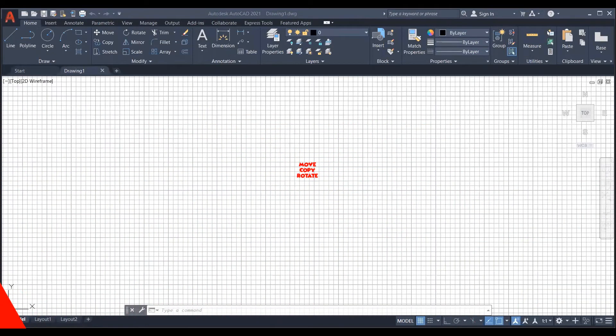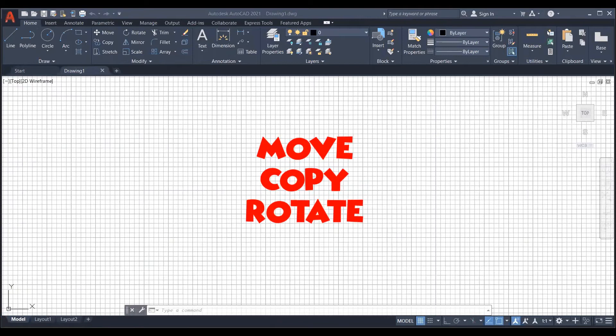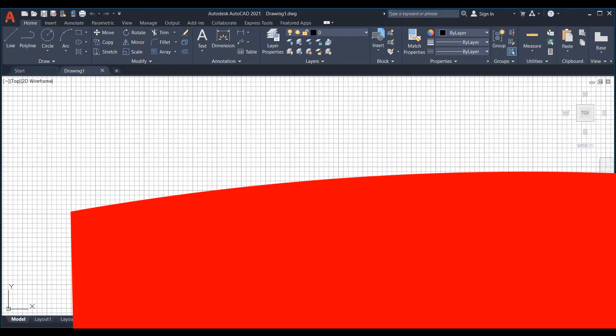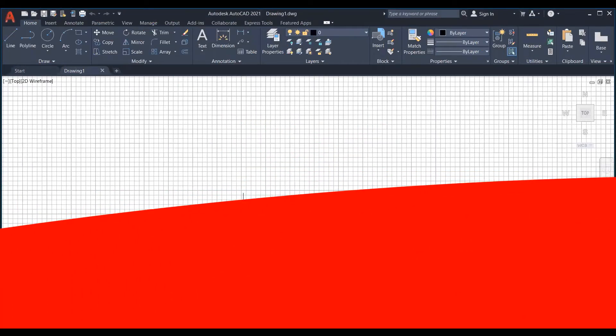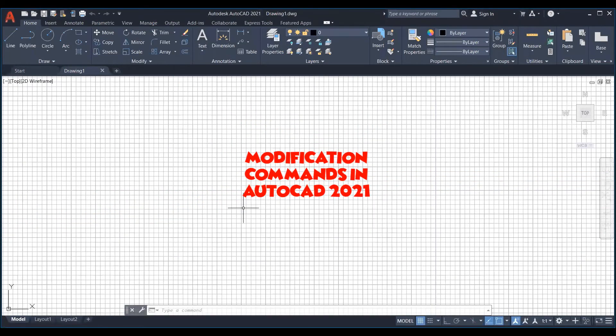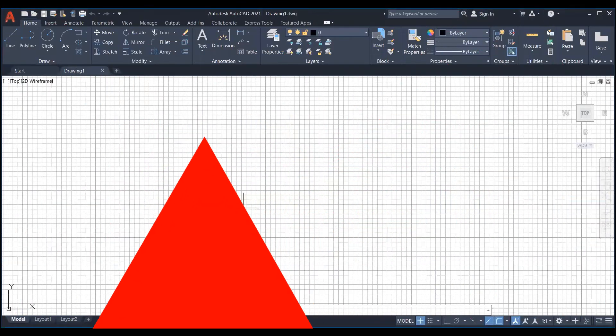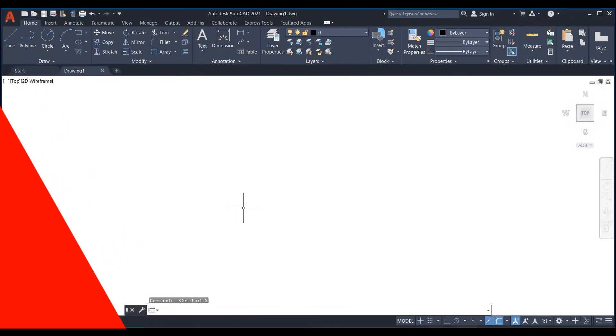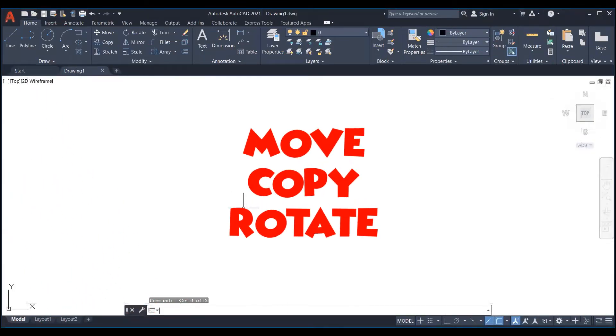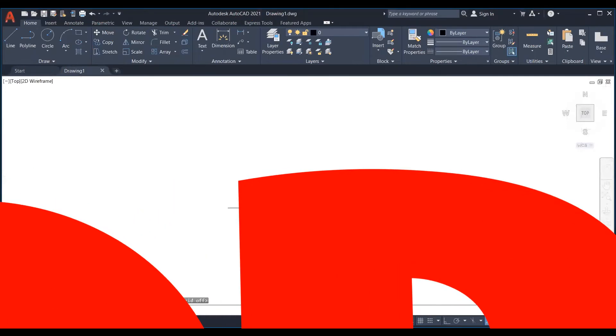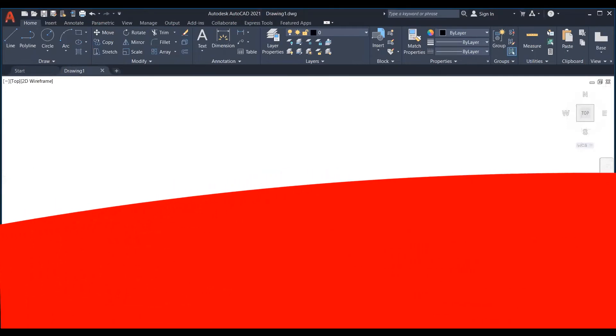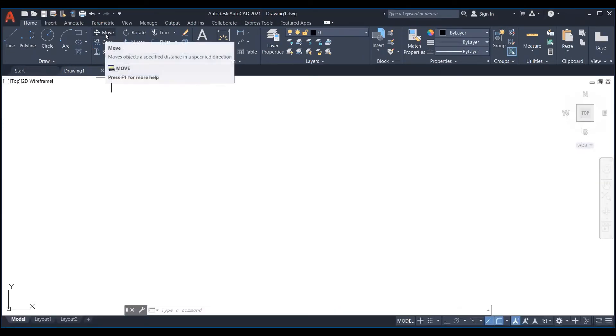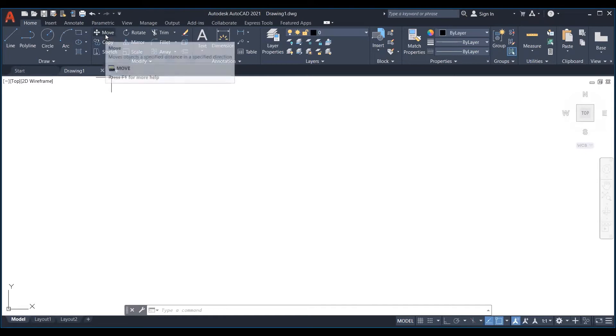Moving and copying are frequently needed actions when you work on a CAD project. It is time to learn some of the modification commands. These commands are used to modify the created or already existing sketches or drawings. Now let us learn how to move and copy objects in AutoCAD. Two simple commands, yet very important.